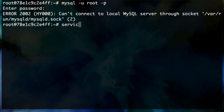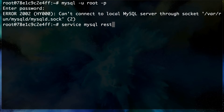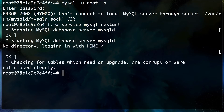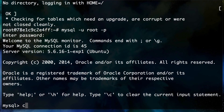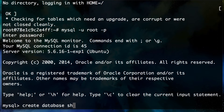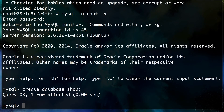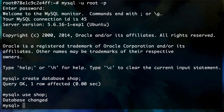We can see an error — the service needs to be restarted. So run `service mysql restart`. Once restarted, we can connect back to MySQL. Now I'm going to create a database: `CREATE DATABASE shop;`, then use the shop database and create a user table.